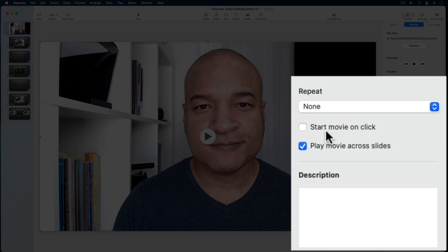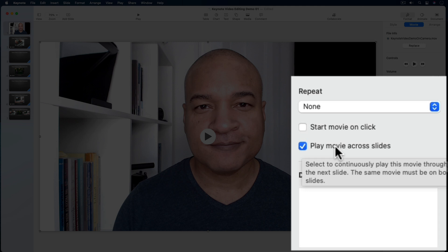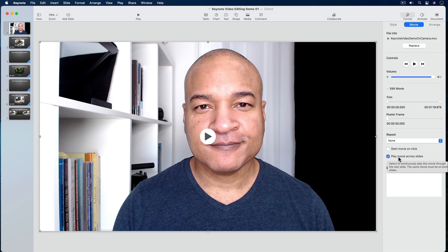Now here's where the magic happens. I'm going to make sure Play Across Slides is selected — this is very important. This allows my video to play continuously across all of my slides, almost like a separate video track. But in order to make that happen, I need to perform another important step: I need to copy and paste my video to all the other slides in my slideshow where I want the video to play continuously, and then enable the Play Across Slides setting for each of those copies of the video.